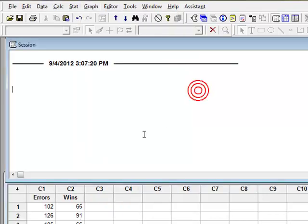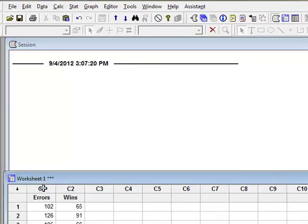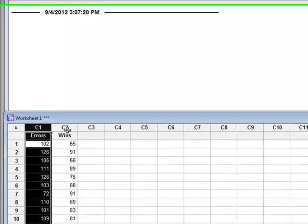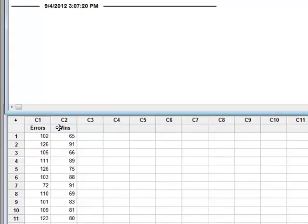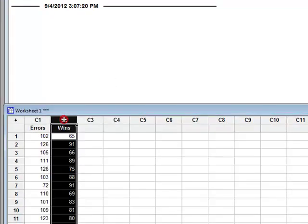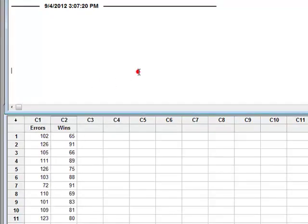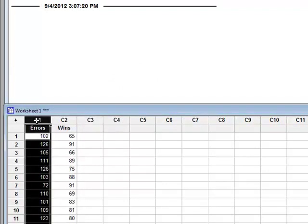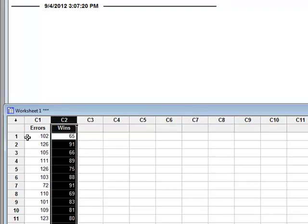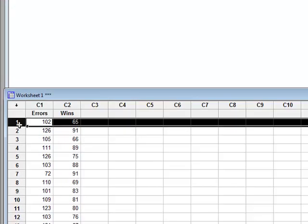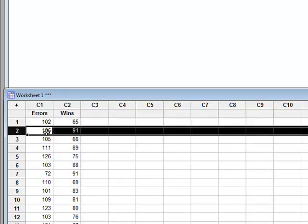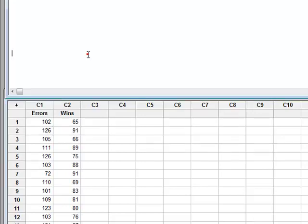So what I have down here in my worksheet is I have two columns of data. I have the number of errors made by a team and the corresponding number of wins that team has. Remember this is a variable in this column, a variable in this column, and what this means is that for team number one they had 102 errors and 65 wins. This would be 126 errors and 91 wins. So remember that's the way that your data is arranged.